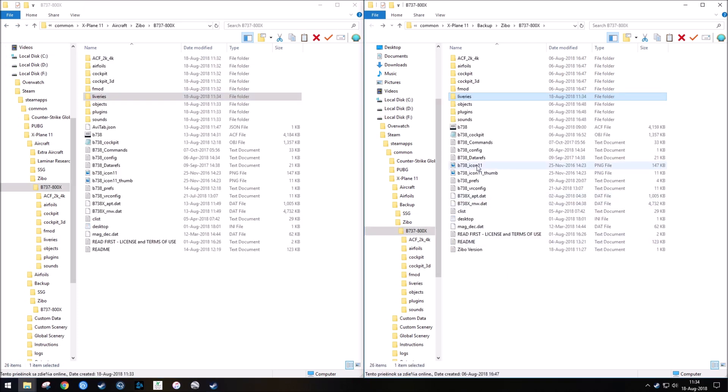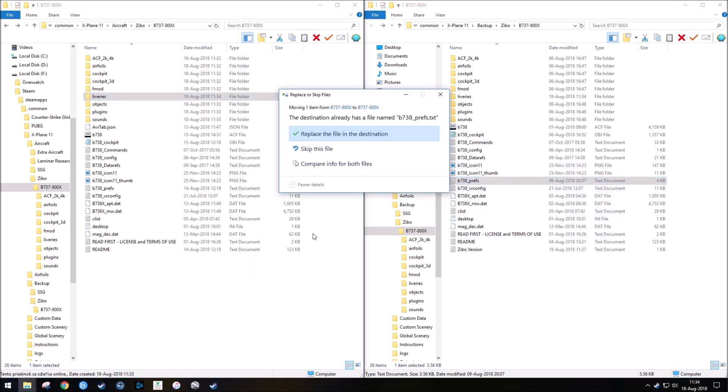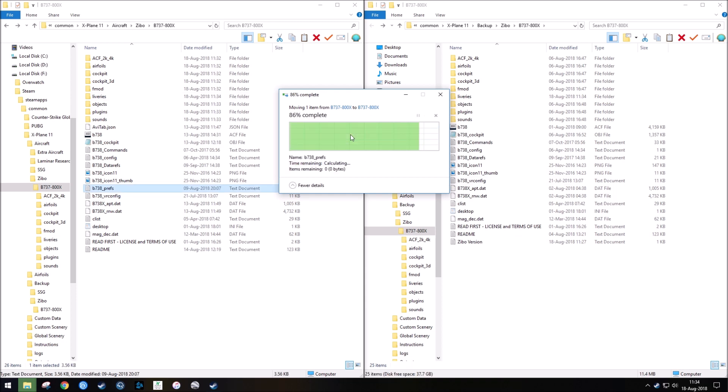And then I'm also going to copy over the preferences file right here, because the preferences file has all of my camera angles that I've set, and I don't really want to have to go through and set those every single time. And I'm going to replace it.